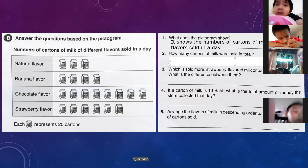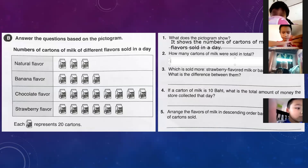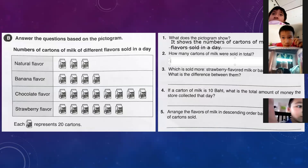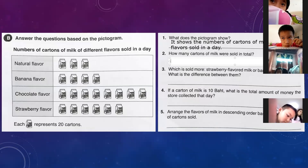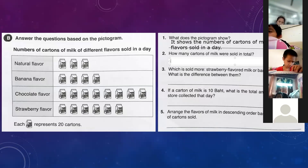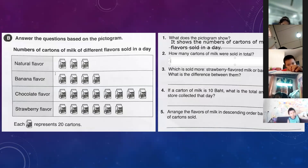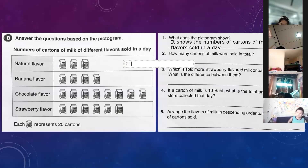Counting: 20, 40, 60, 80, 100... up to 420, 440, 460, 480. Let me recount — I count 21 symbols total. So 21 times 20 equals 420. The answer is 420 cartons of milk.